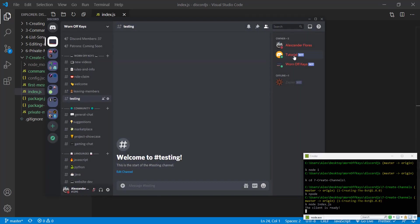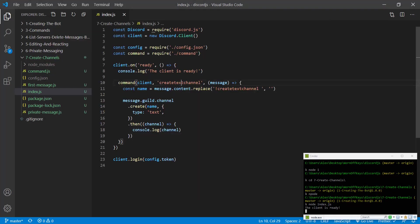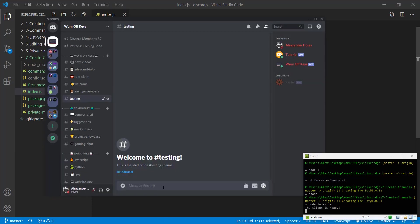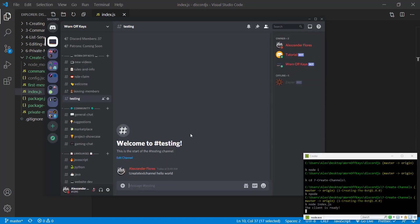If we go to Discord, we see our tutorial is online. We can then copy the create text channel command: exclamation point create text channel hello world.